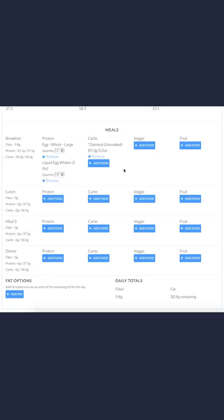As you can see, it gave me a serving size of 3.2 ounces or 89.3 grams of weight. If you weigh it on a scale, it's either going to be 3.2 ounces, or if you weigh it in grams, it's 89.3. That's the same weight, just in ounces or grams.